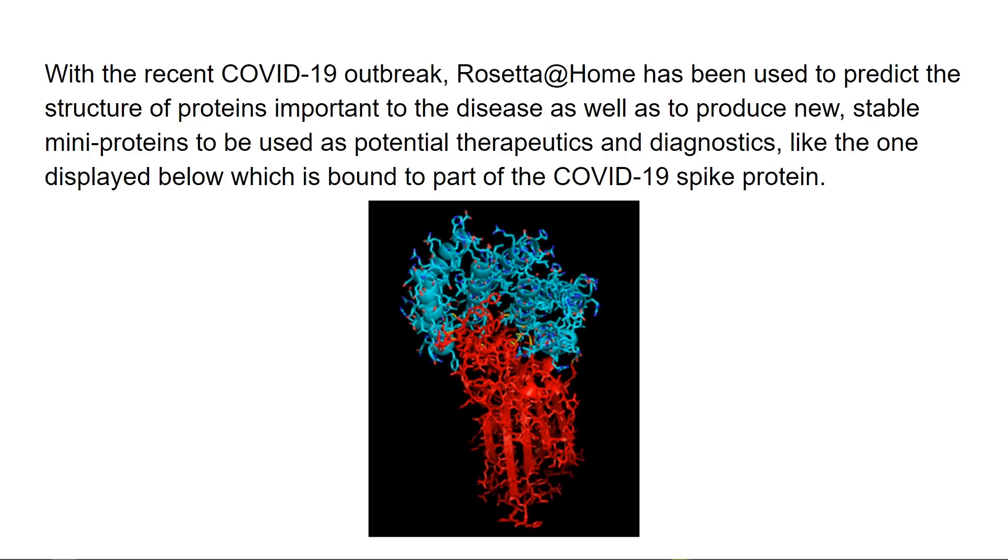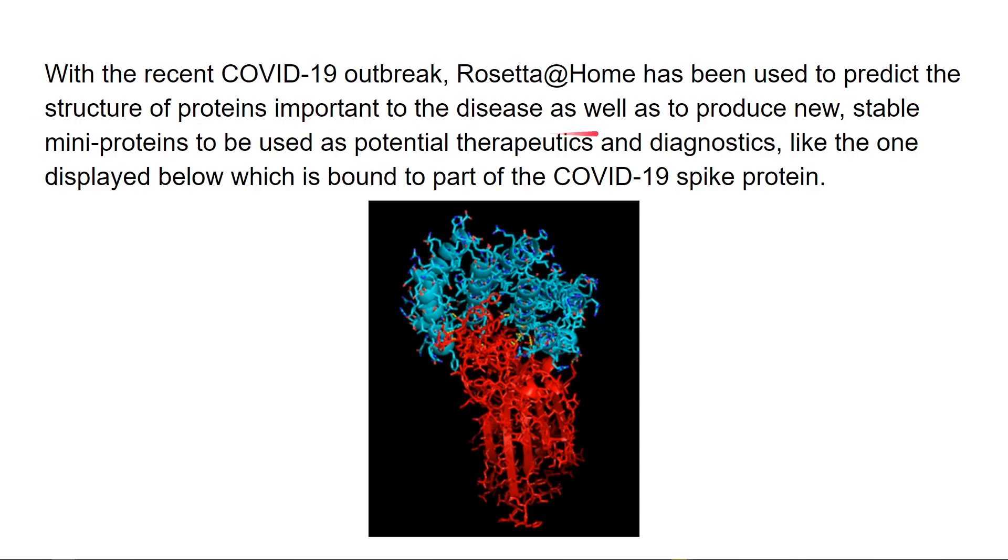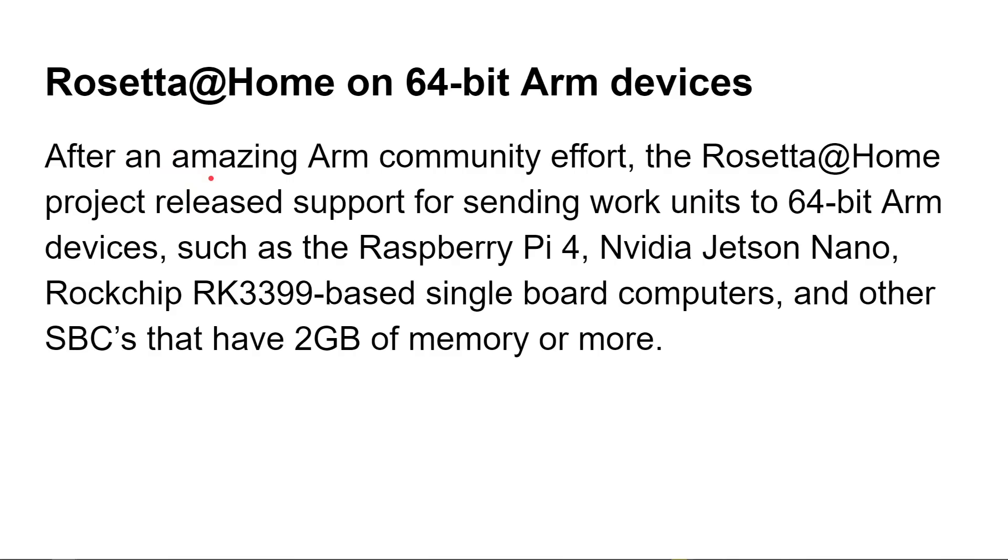Rosetta at Home is a massive distributed program run by the University of Washington that parcels out little bits of work to computers that are running idly, or today we're going to look at how you can do it full time on a Raspberry Pi 4. With the recent COVID-19 outbreak, Rosetta at Home has been used to predict the structure of proteins important to the disease as well as produce new stable mini proteins to be used as potential therapeutics and diagnostics, like the one in the picture below which is bound to part of the COVID-19 spike protein. I'm not a microbiologist, however I'm a computer scientist, so today we can look at how you can use devices to help in the modeling of these proteins.